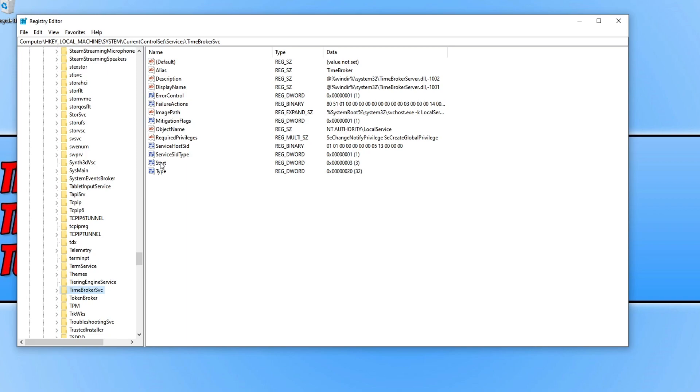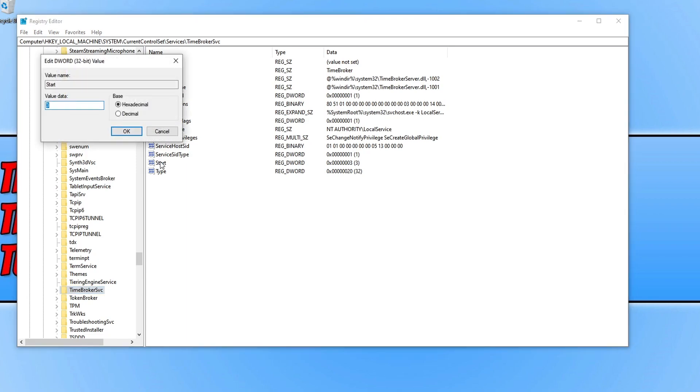And you now need to double click on start and then change the value to 4. Basically the value 4 is to disable the service and the value 3 is to change it back to manual so it will run.